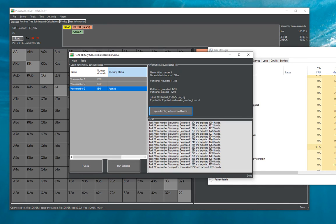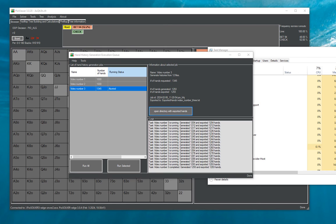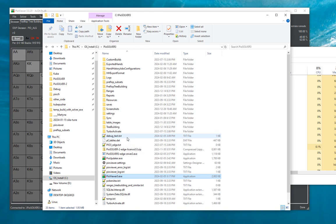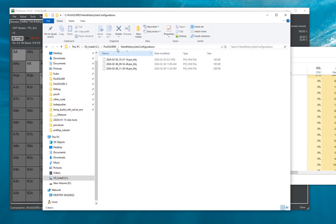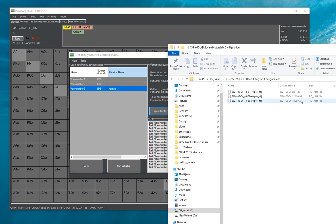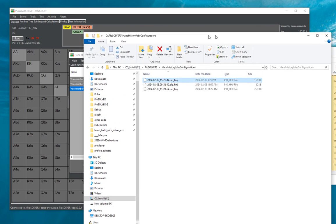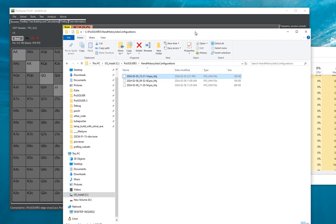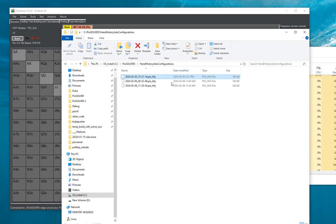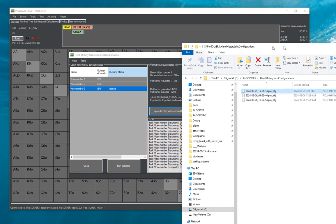So I think that's pretty much that about this feature and one very technical thing is that each of those jobs is stored in this folder hand history jobs configurations. So each of those jobs is actually a file in here and each of those files is a SQLite database. So I will not go into details how does it look inside but the point is you can actually see inside how the progress of the hand history generation look like and just to let you know.